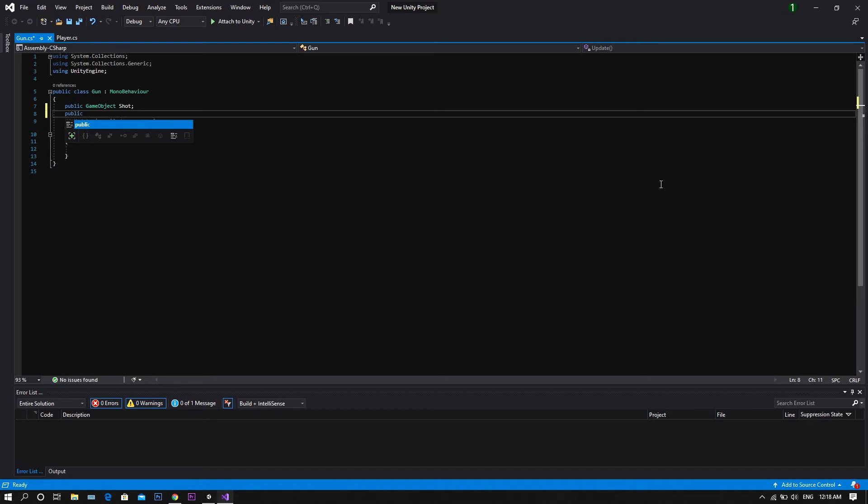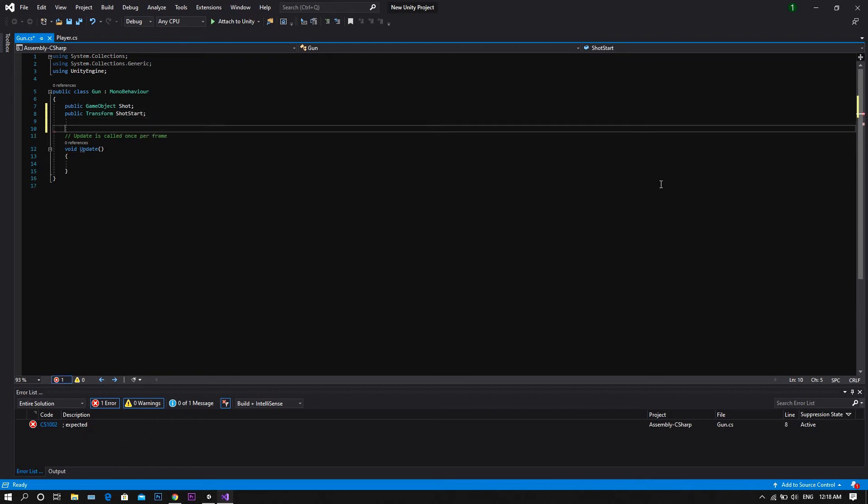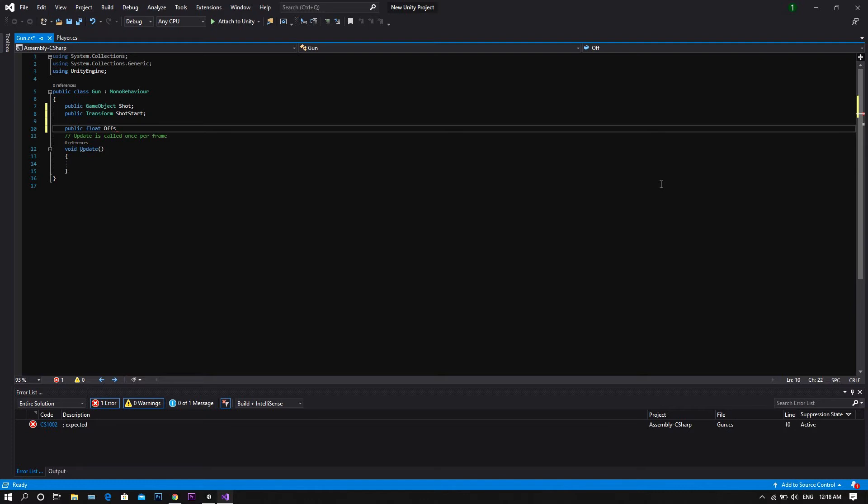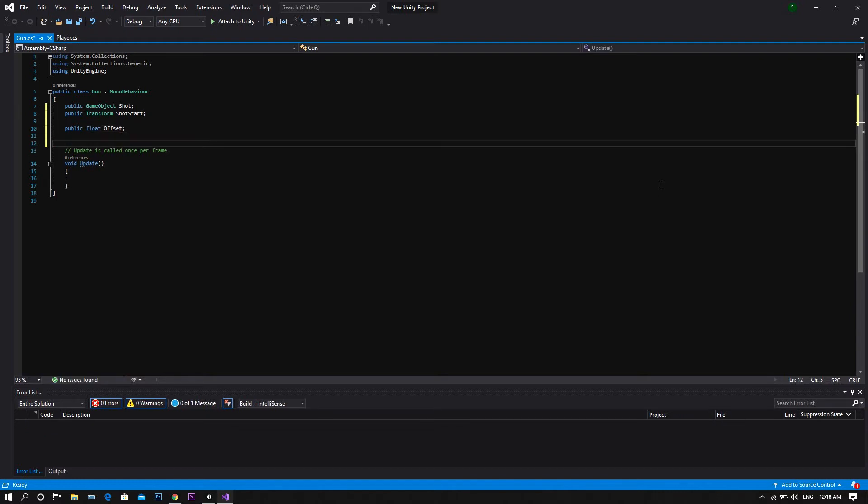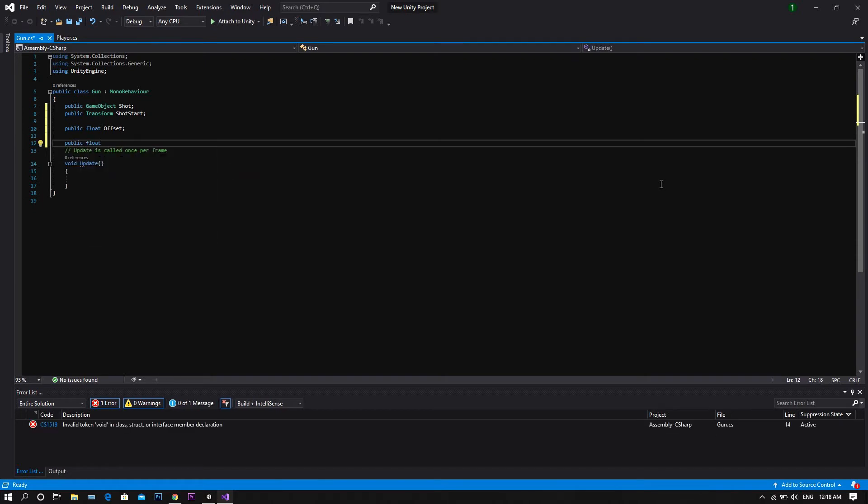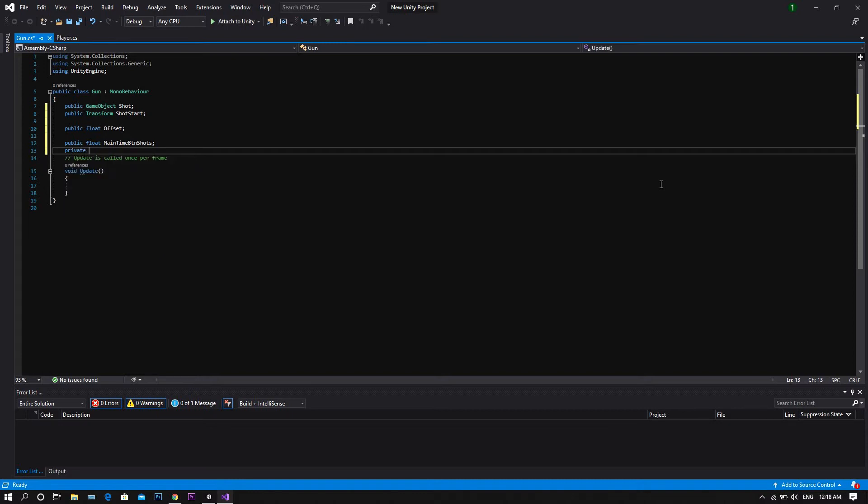A public float called offset, another public float called main time between shots, and finally, a private float called time between shots.